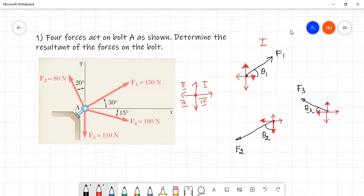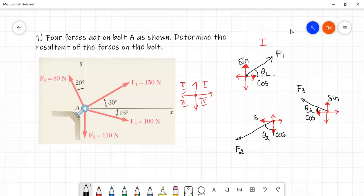Then there is another common confusion: what you want to do is identify the cos term and the sin term correctly. If the angle is measured from the horizontal, the horizontal component uses the cos term and the vertical component uses the sin term.